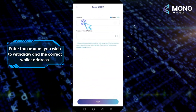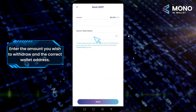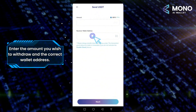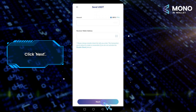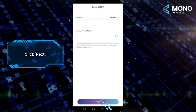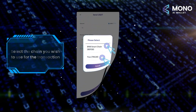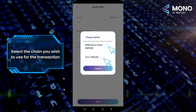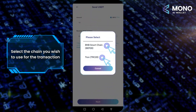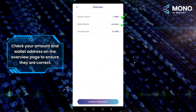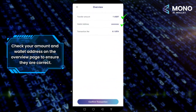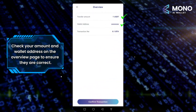Enter the amount you wish to withdraw and the correct wallet address, then click Next. Select the chain you wish to use for the transaction. Check your amount and wallet address on the overview page to ensure they are correct.